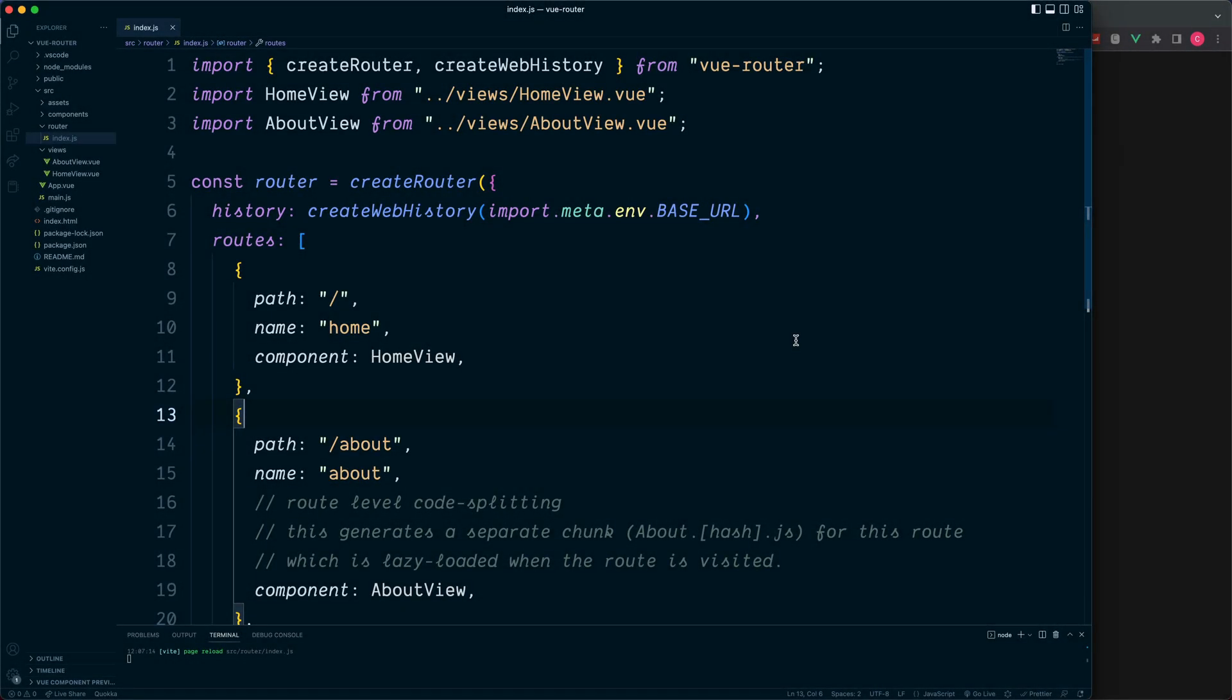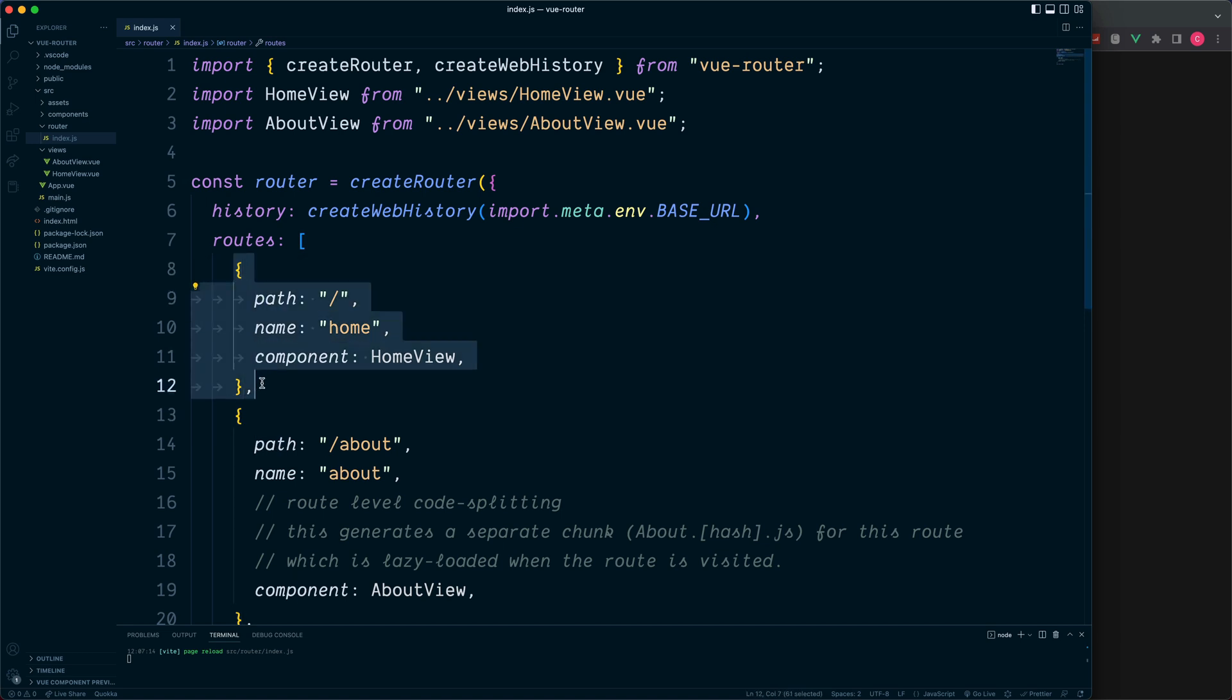Previously we set up a Vue-free project. We installed the vue-router package and briefly looked at the router options. The router's index page has these paths inside our route objects which map to a particular component.